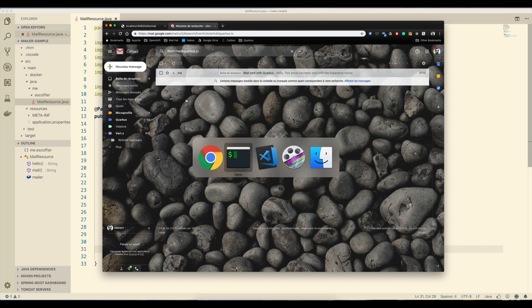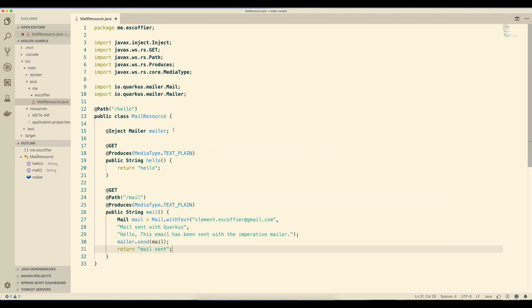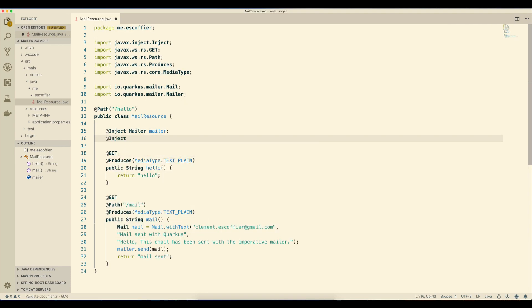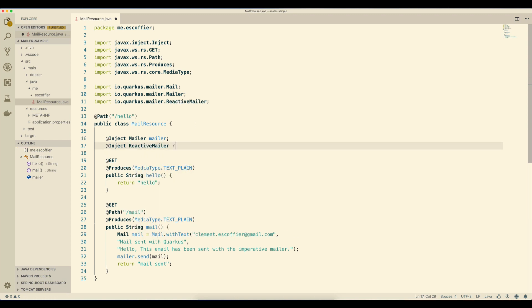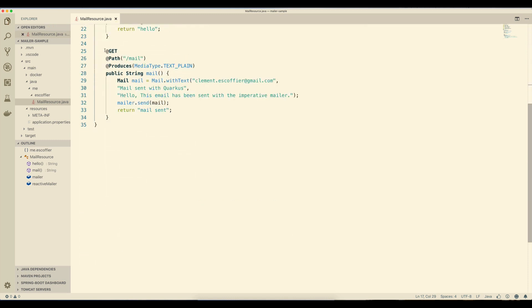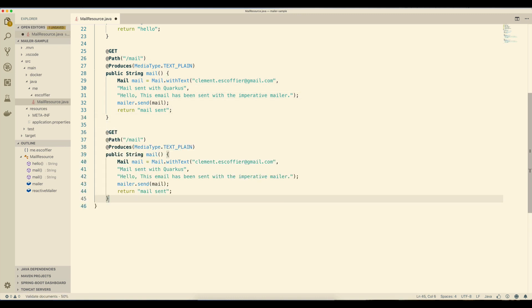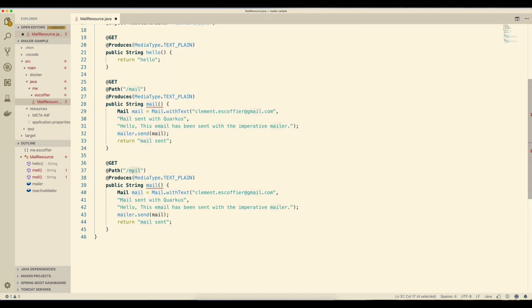But as I said, the mailer extension is also providing a reactive API. Let's use that one. I'm going to inject the reactive mailer. You may wonder why you want to use reactive to send emails. Because especially when you use attachments, sending emails can take time. Blocking the caller thread is never a good idea as it's going to reduce the concurrency of your system. The Quarkus mailer is implemented on top of a non-blocking mail client, so you can really use the reactive mailer in a non-blocking manner, with no thread pool involved.